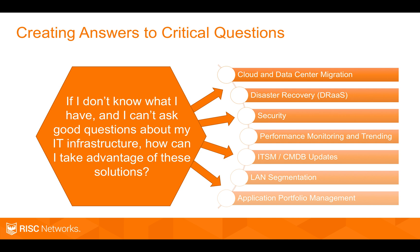These answers help customers take advantage of the other solutions they're trying to leverage. Whether that be cloud or data center migration, DR, security, LAN segmentation, or just application portfolio management.